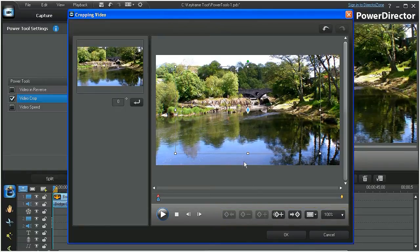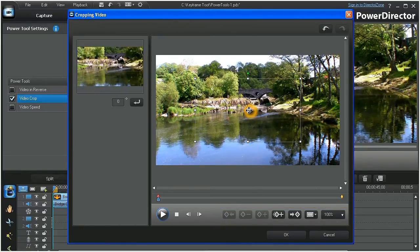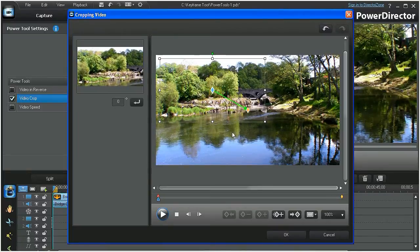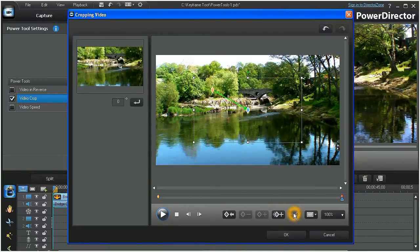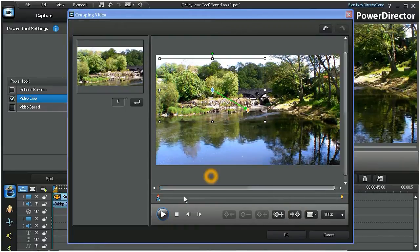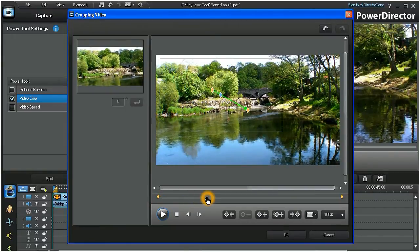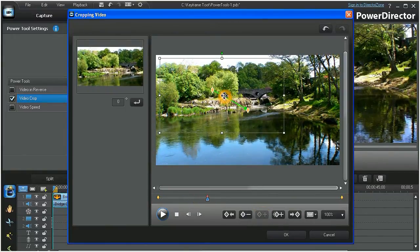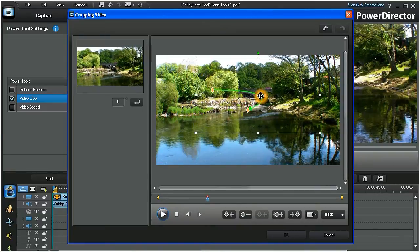With the scrubber at the first keyframe, crop out a portion or an area of the video clip. Now move the scrubber to the last keyframe and reposition the crop. Perhaps we want to further modify our path. To do this, move the scrubber, add another keyframe, and again reposition the crop.